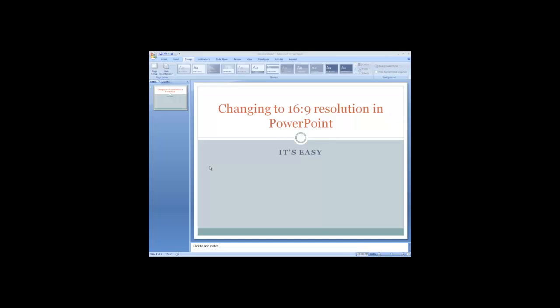Hi. This video is on changing to 16 by 9 resolution in PowerPoint.